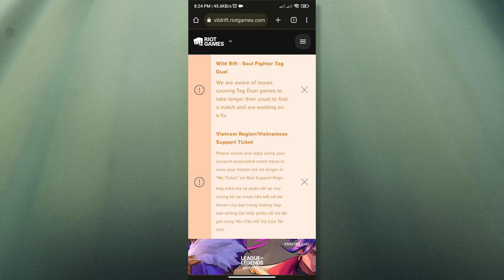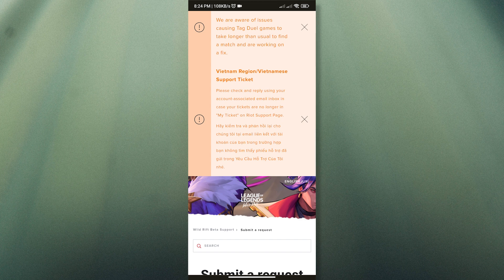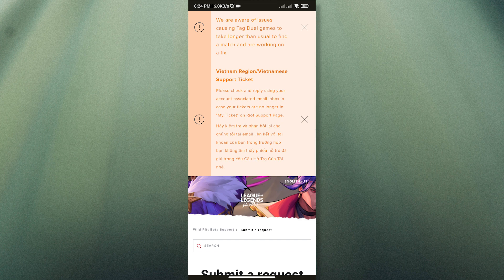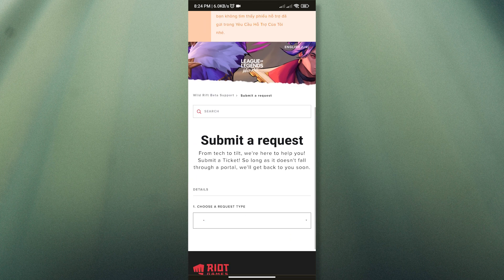Once you have done that, just choose a request type. The one that we want to select is Account Management, Data Requests, or Deletion.